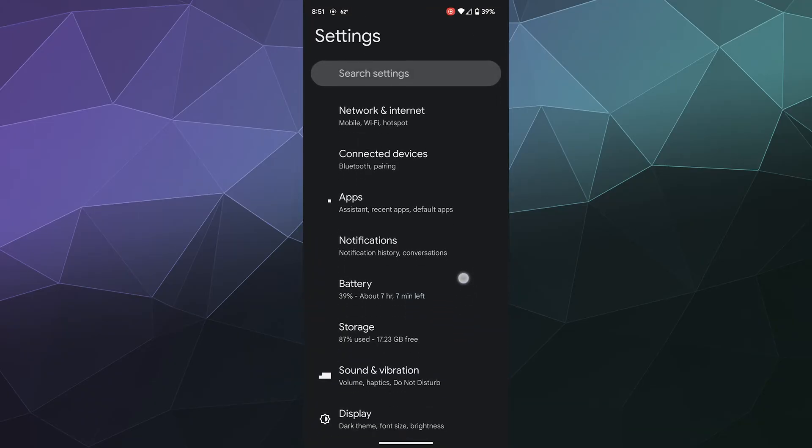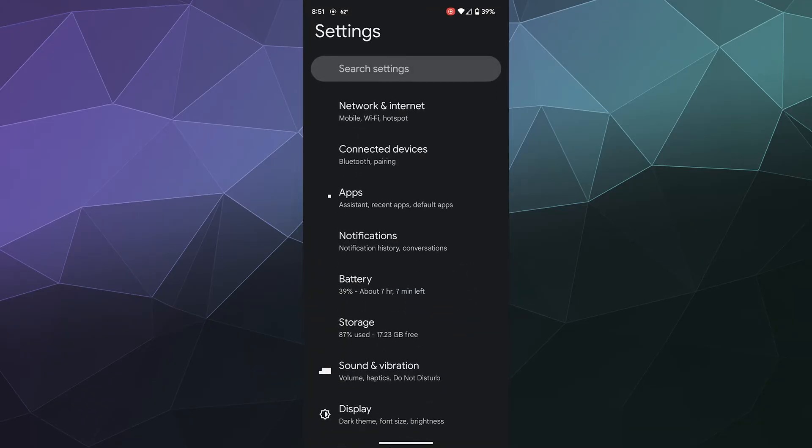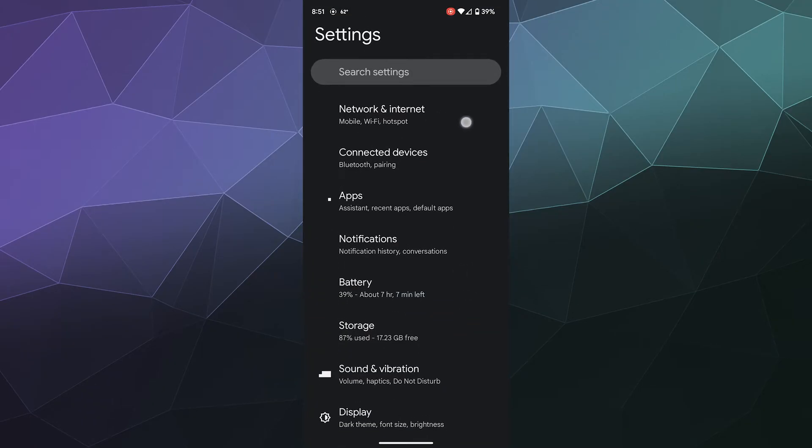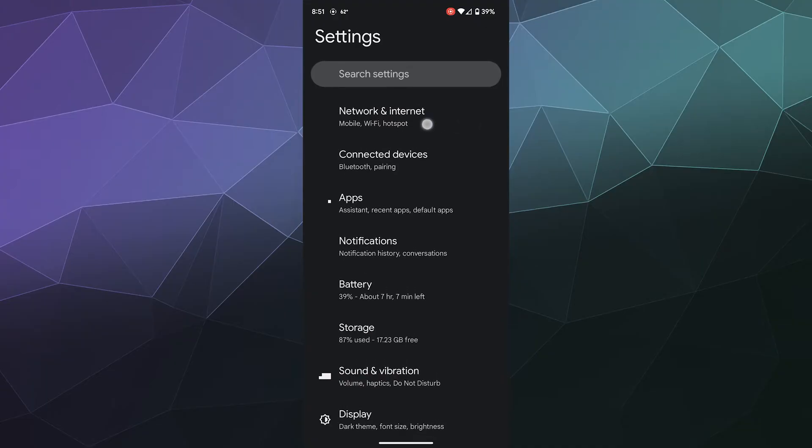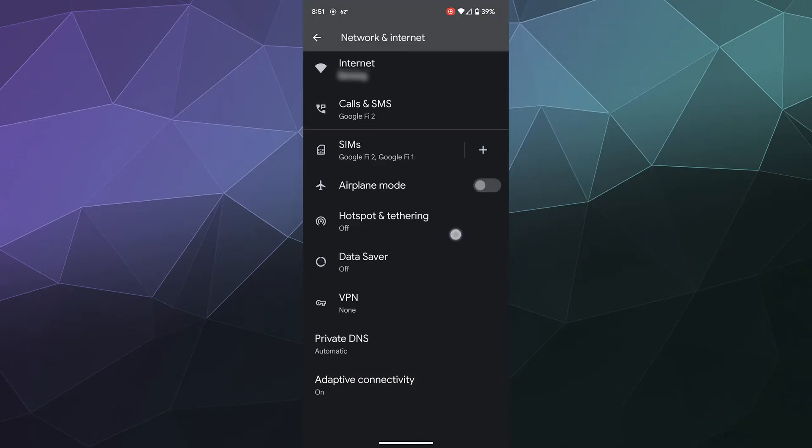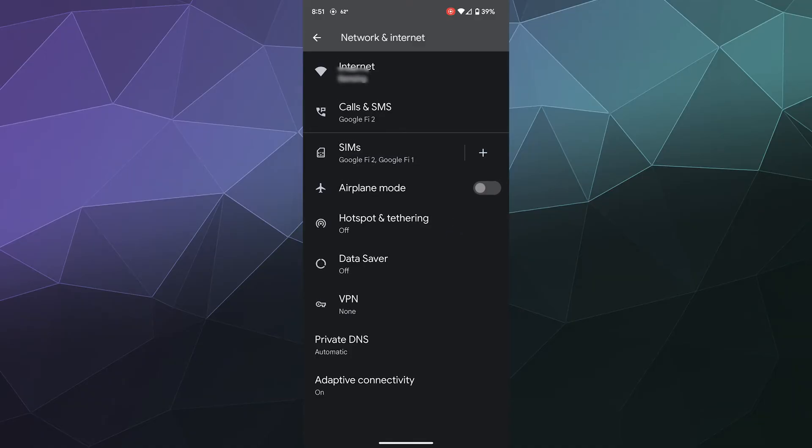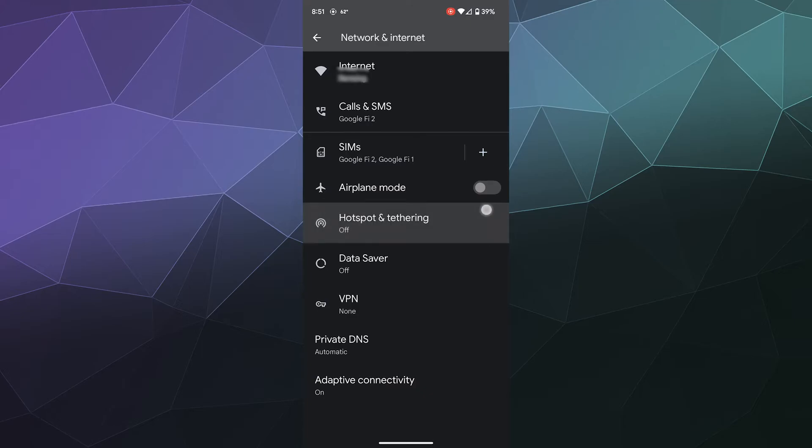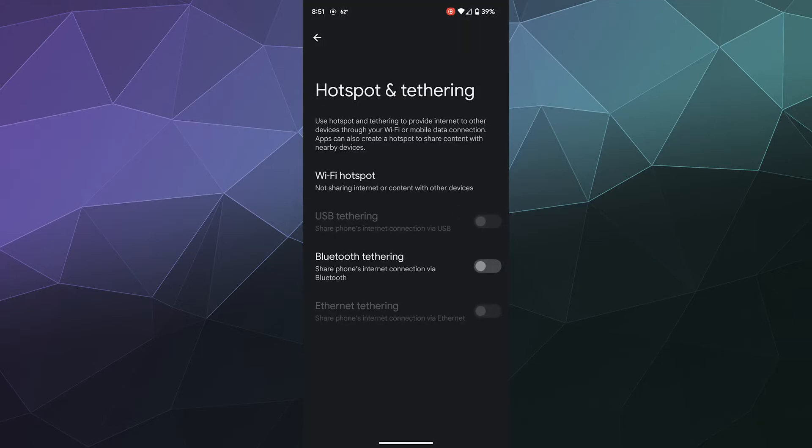So the first thing I do is head into the settings and then go find Network and Internet. This is where all your Wi-Fi stuff is going to be. And then you want to find the hotspot and tethering button here. It's got a pseudo Wi-Fi symbol, but it's a complete circle with a little notch out of the bottom.